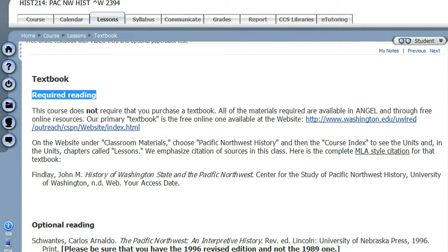Hello again, Pacific Northwest History students. This is your instructor, Susan Vetter, and this is a brief introduction to how to find our free online textbook.